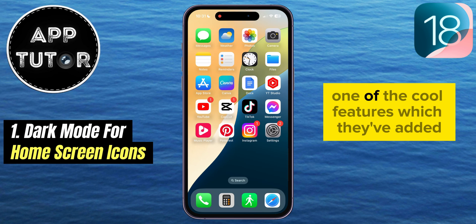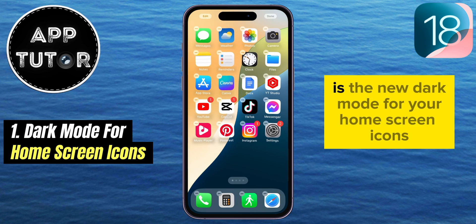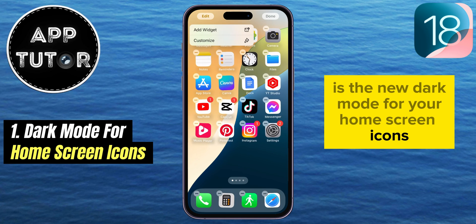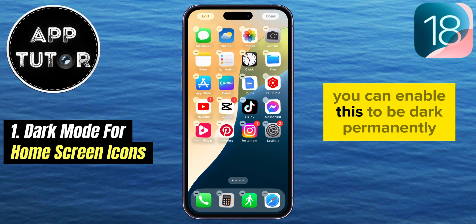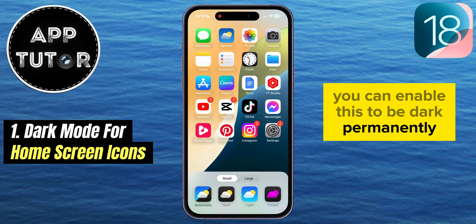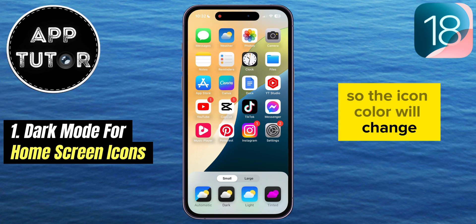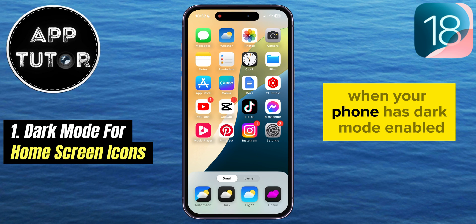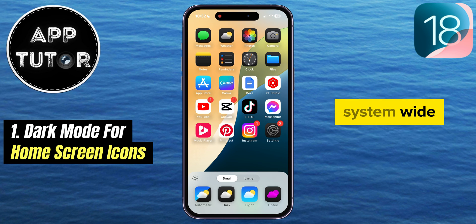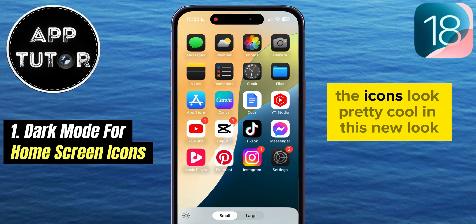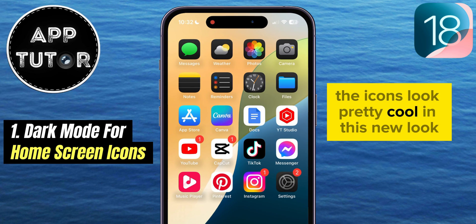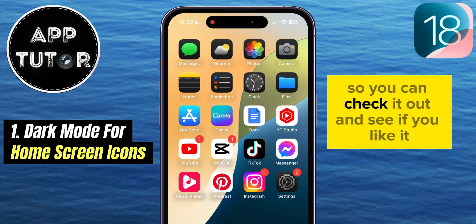One of the cool features which they've added is the new dark mode for your home screen icons. You can enable this to be dark permanently if you want to, or you can set it to automatic, so the icon color will change when your phone has dark mode enabled system-wide. The icons look pretty cool in this new look, so you can check it out and see if you like it.